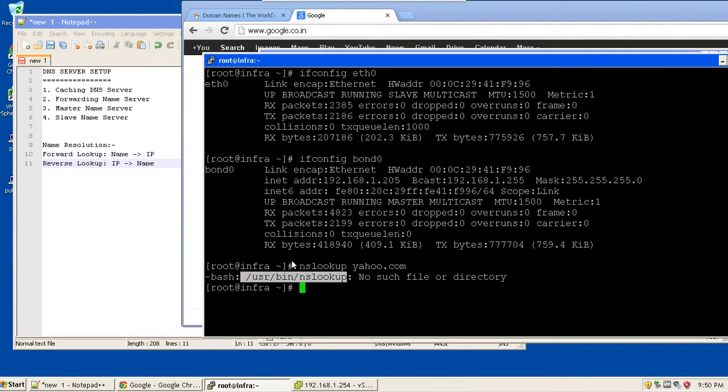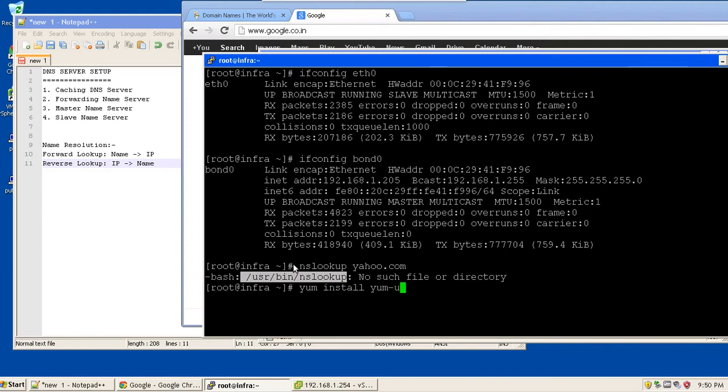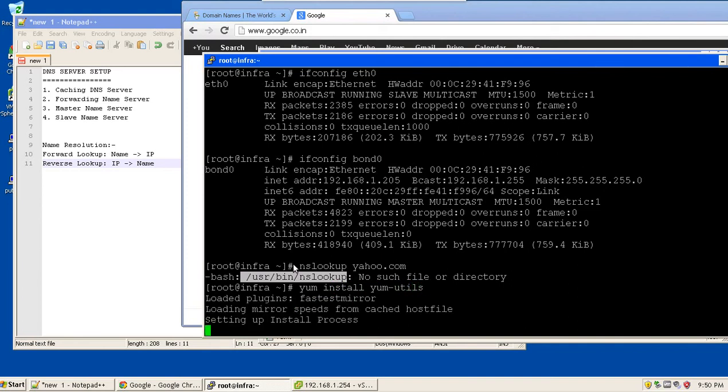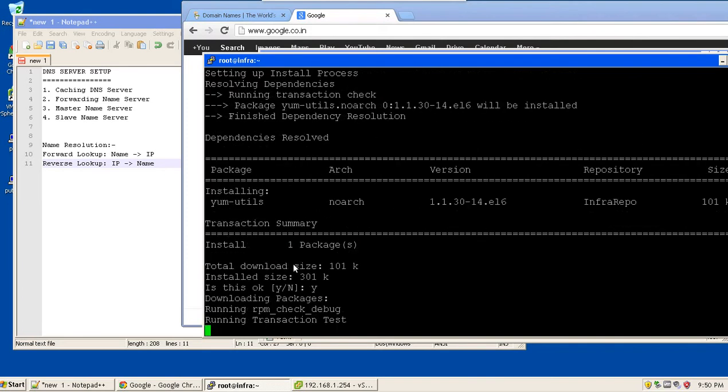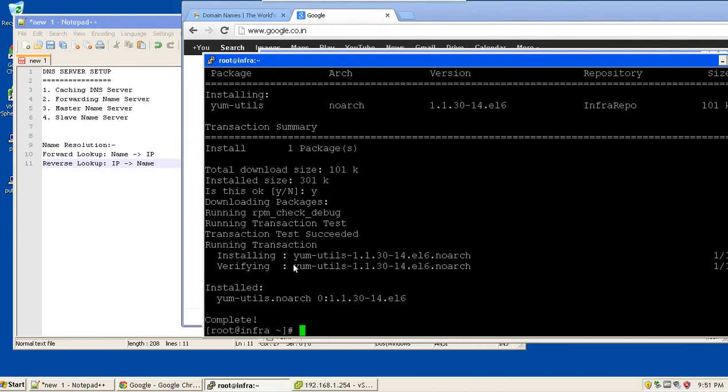nslookup command was not present, so let me try to find out which is the package corresponding to it. There is one command repo query that is not present, so yum install yum utils. Yum utils is a collection of binary files that can fetch out the details directly from the yum repositories.